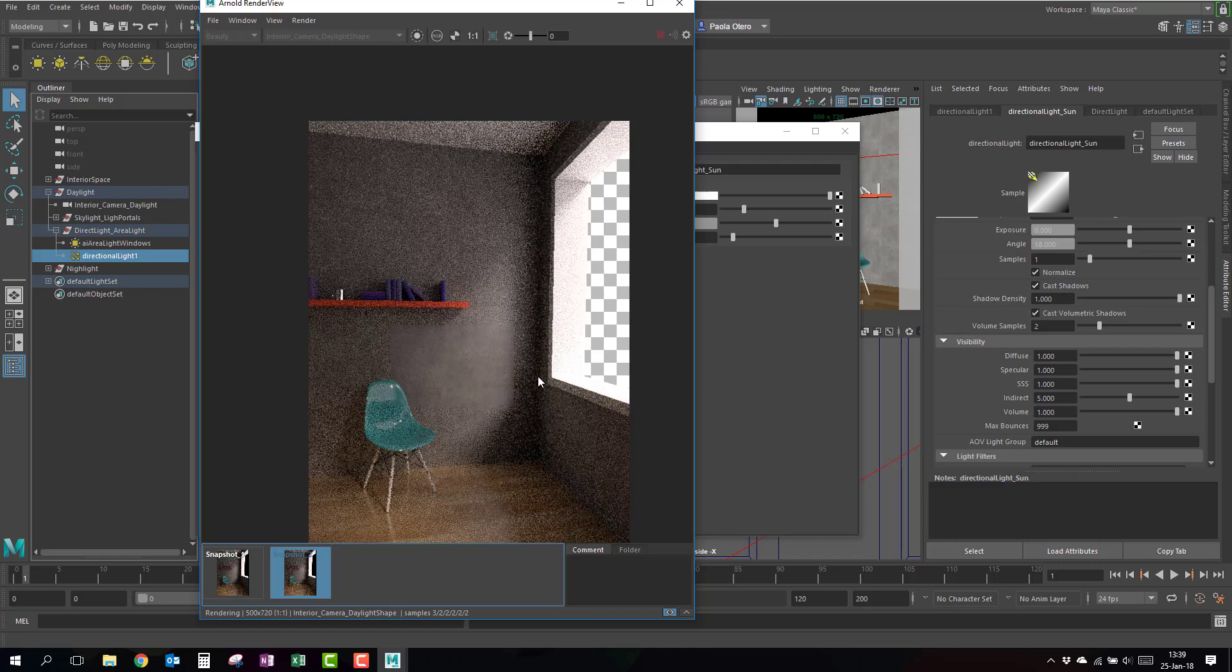All right, so those were the two options for daylight, sky dome and light portals, and directional light and area lights.